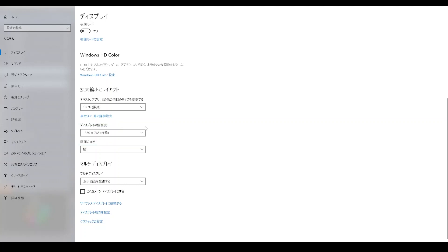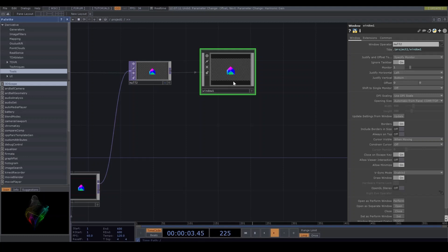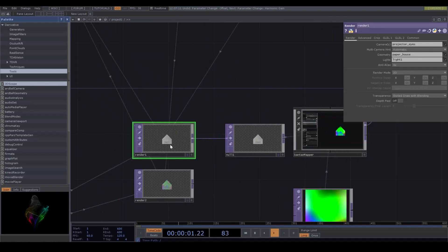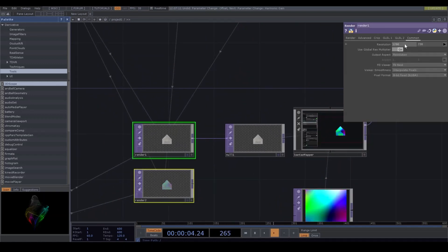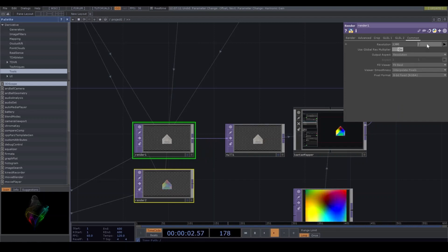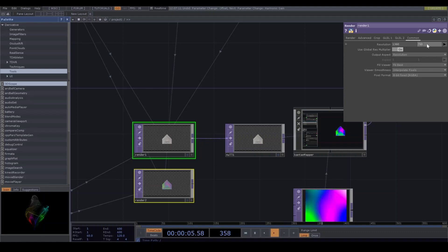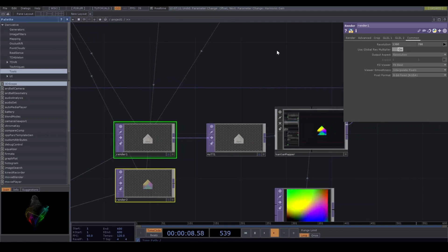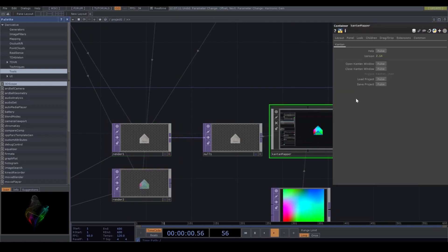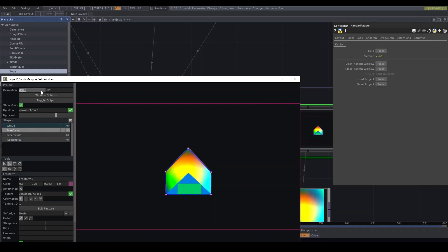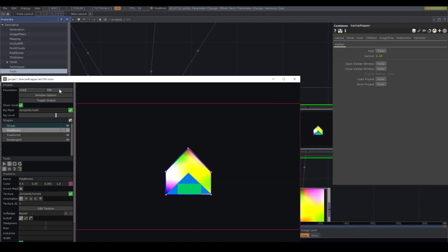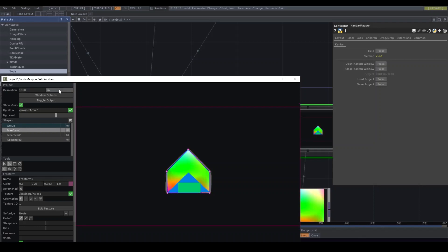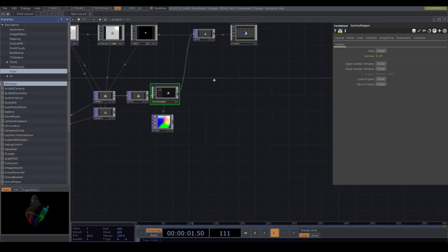I'm gonna change the resolution. At first, render top, 1360 and 768. And the Kantan Mapper resolution is 1360 and 768. And also the window.